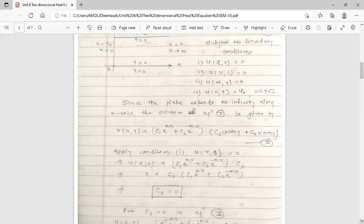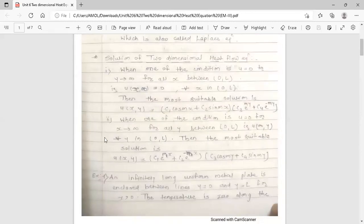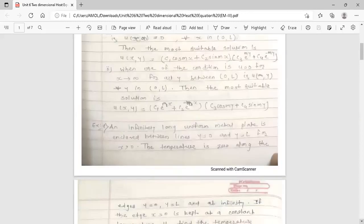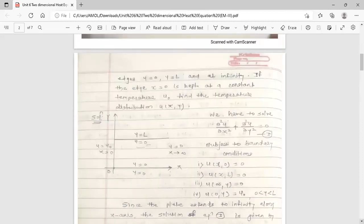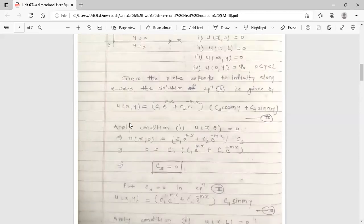Since the plate extends to infinity along the x-axis, condition 3 has u = 0 for x → ∞. The most suitable solution is therefore: u(x,y) = (c₁e^(mx) + c₂e^(-mx))(c₃cos(my) + c₄sin(my)). This is equation 2.